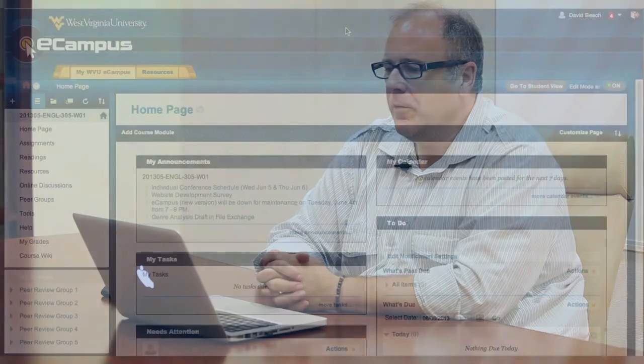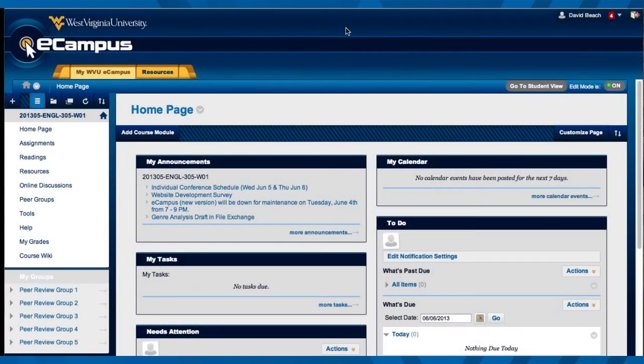Hi, I'm David Beach from the English Department, and I've been pilot testing the new eCampus system this summer session in my technical writing class. I want to show you one of the tools that is new to the new eCampus system, and that's the Wiki tool.